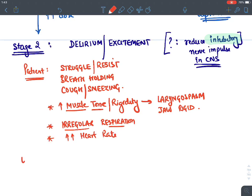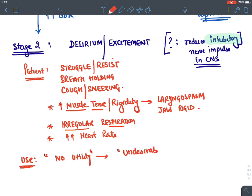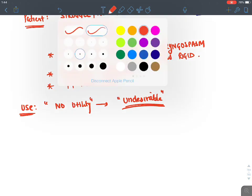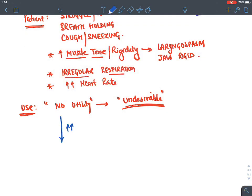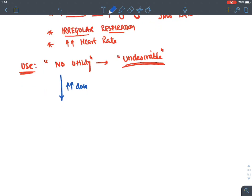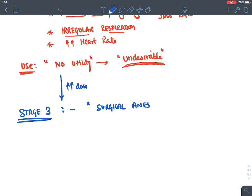Stage two has no clinical utility — it is an undesirable state. On further increasing the dose, the patient goes into stage three, known as the stage of surgical anesthesia. This is the best stage we require for our patient.